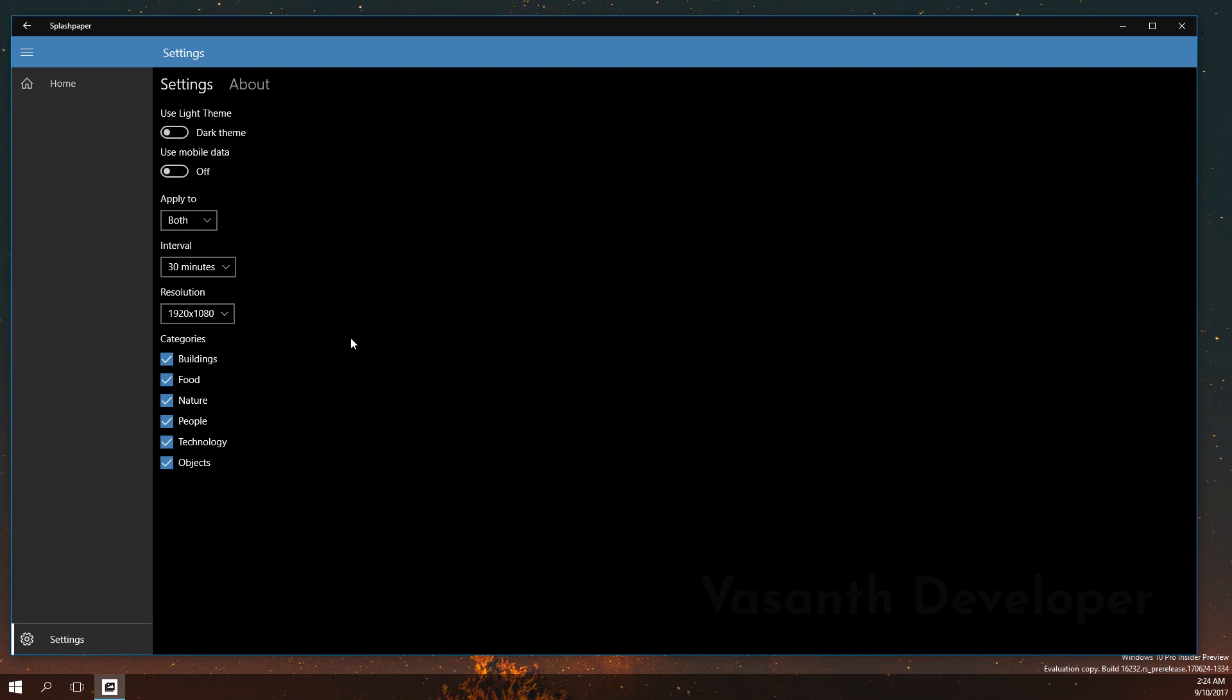Finally in the settings page, you have some categories which you can select and it will set the wallpapers according to that. In my case, I will remove food and people. There is no save button. As soon as you make a change, it will save it. Now let's go back to home by clicking on the top menu here.